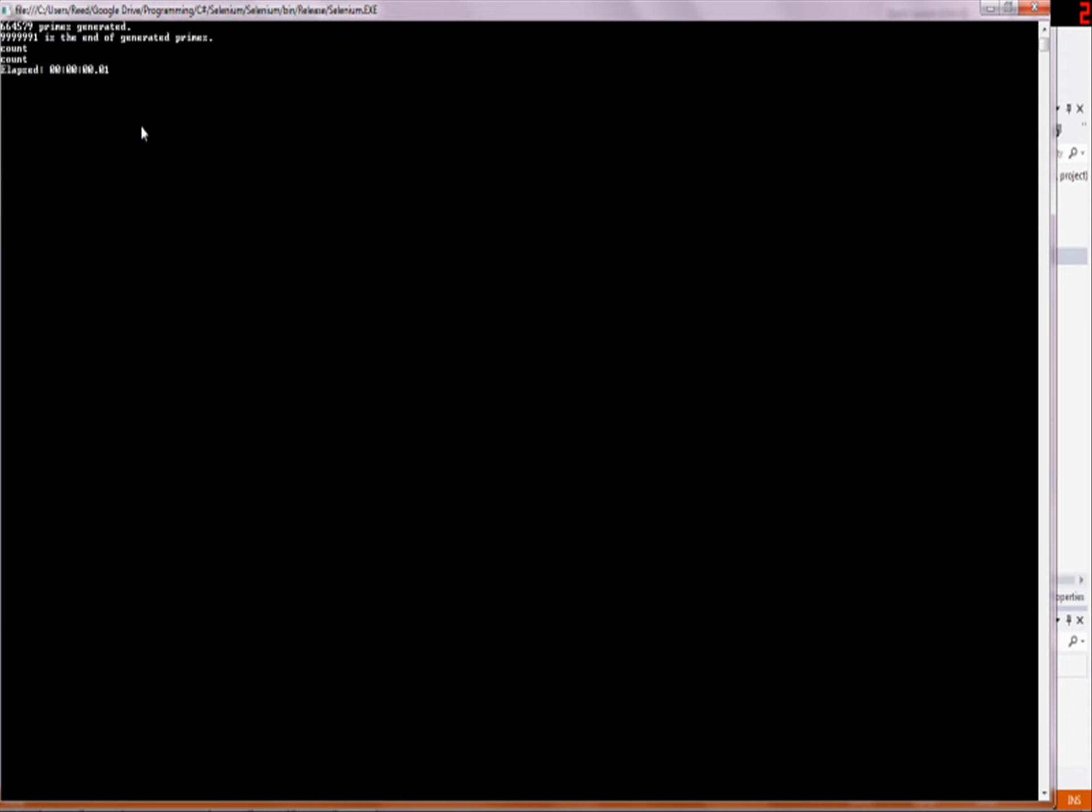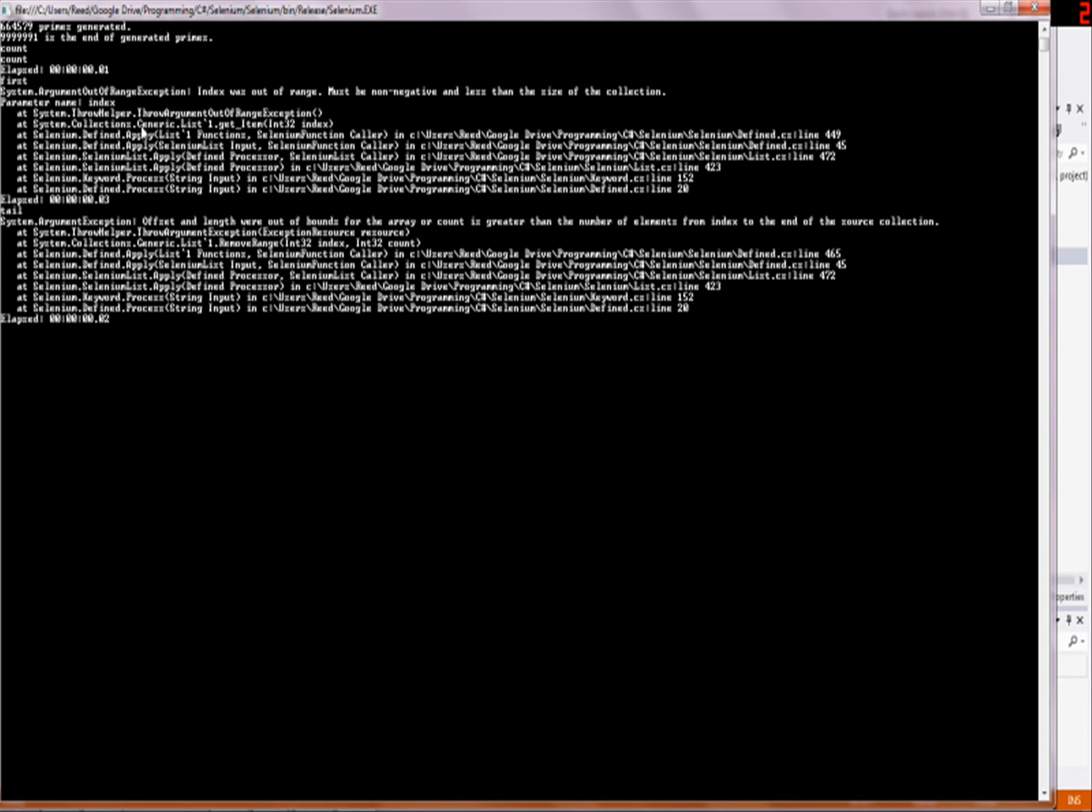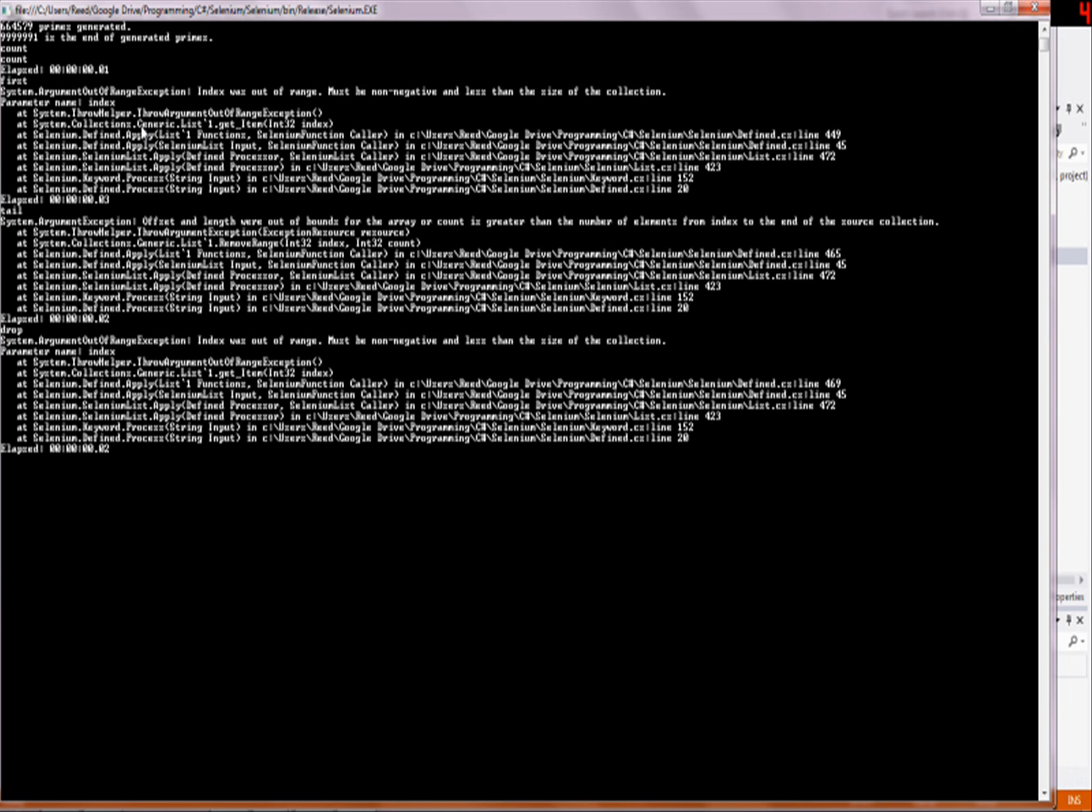The second one is going to be first, which gives you an error because it's not actually working properly, tail. And then we're also going to go over drop.